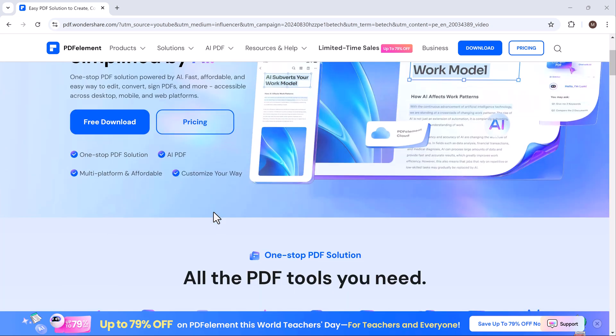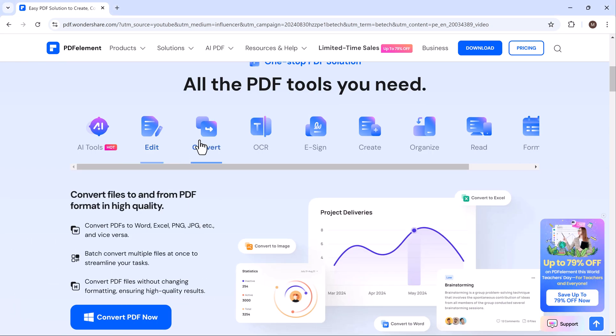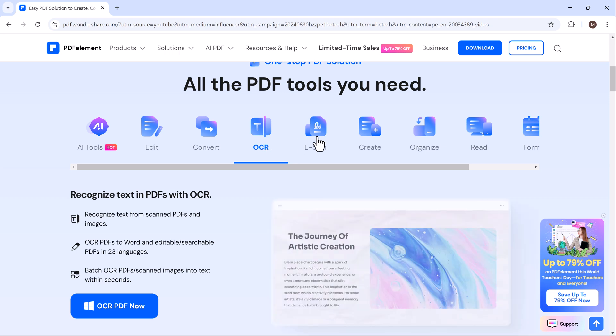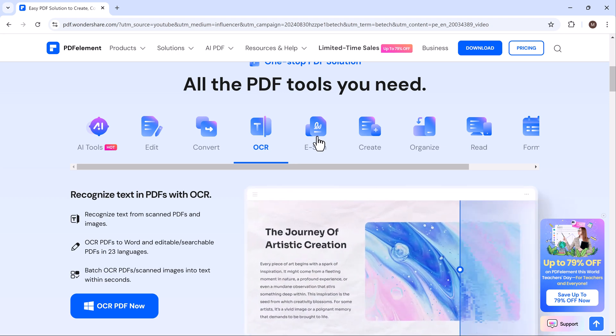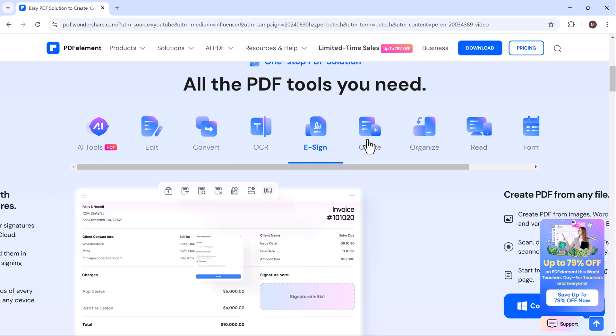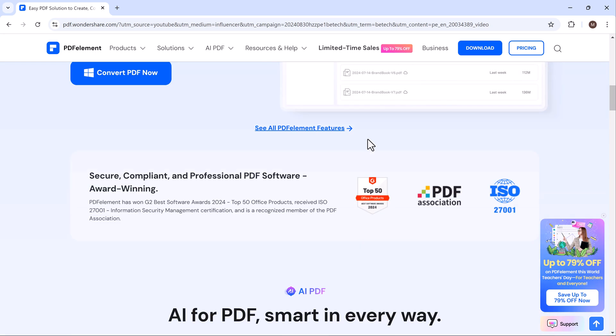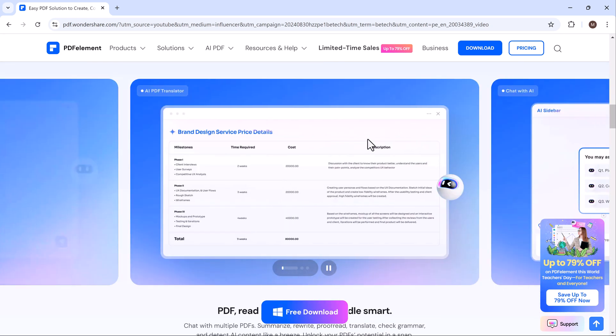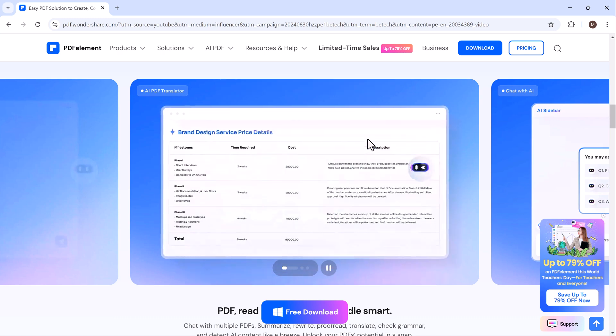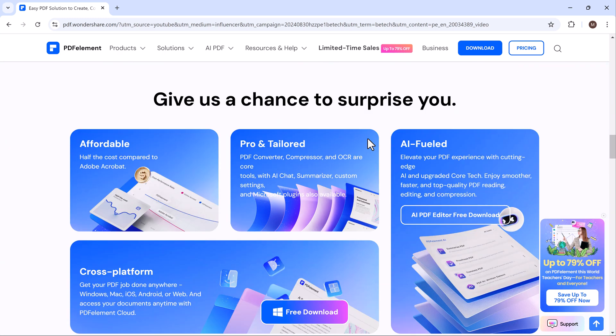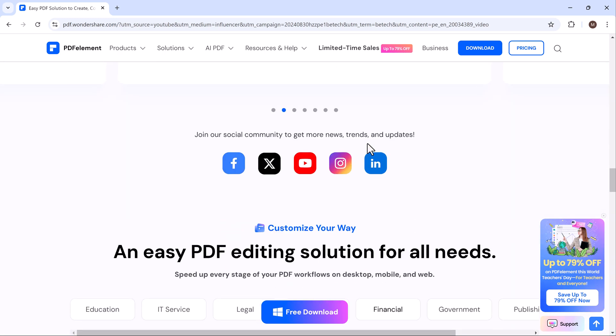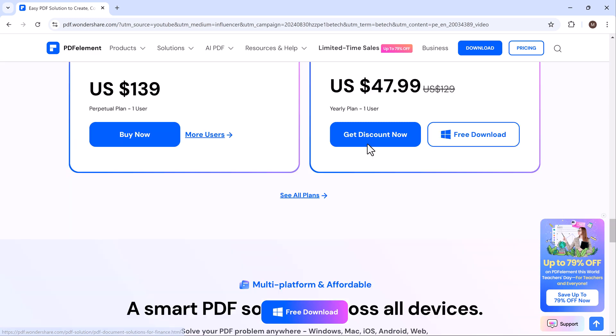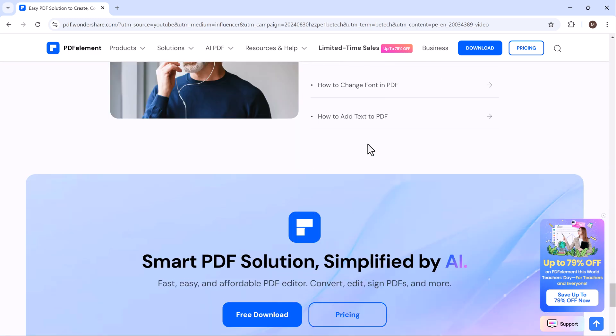Hey everyone, welcome back to AI Geeks. Today we're going to review Wondershare PDF Element, an incredible PDF editing software that offers a ton of powerful features, including some fantastic AI tools. Whether you need to edit, convert or manage your PDF documents, PDF Element has got you covered. And remember, the link to download it is available in the description below, so be sure to check that out.